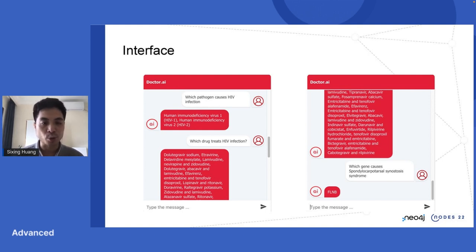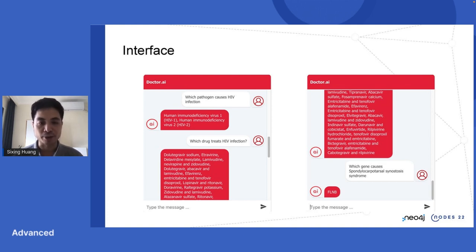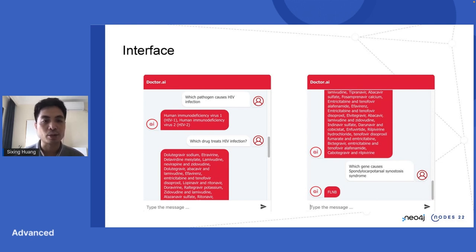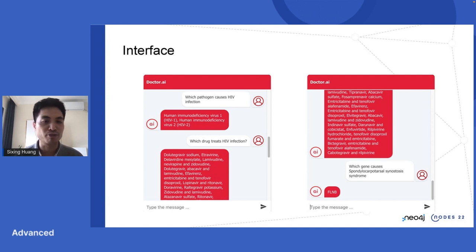First, let me show you a very quick interface — this is how it looks like. Doctor AI uses the React Simple Chatbot, an open source project, as its front end. The user, shown on the right side of the dialogue, can ask questions in English natural language. For example, we can ask which pathogen causes HIV and the drug that treats it. You can see in the response dialogue from Doctor AI, which retrieves the information from a knowledge graph and presents it back to the user.